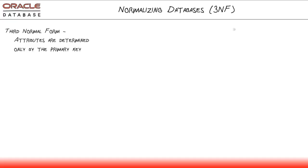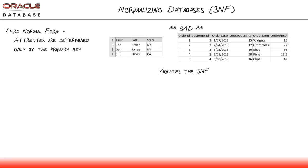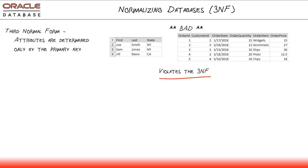And then lastly, to ensure our database is perfectly normalized, I say that with a bit of sarcasm, we want to meet third normal form where all the attributes are determined only by the primary key. This one can be a little bit difficult to get your head around, but I think the example will help. So again, I have my good example from the previous slide that complied with the second normal form, but it violates the third normal form.